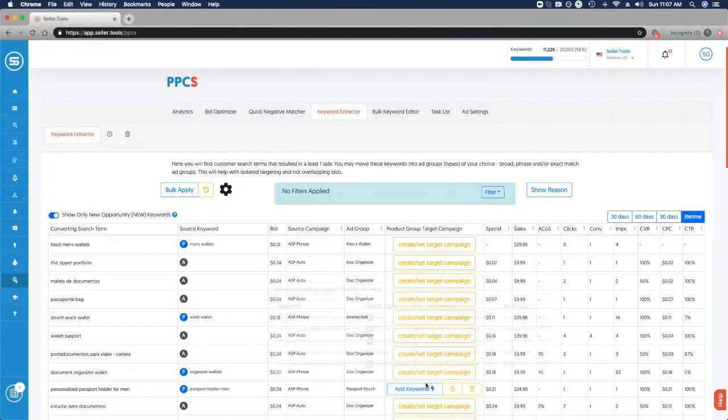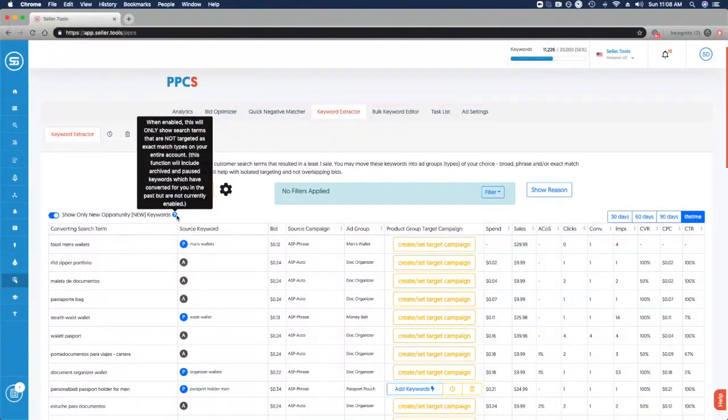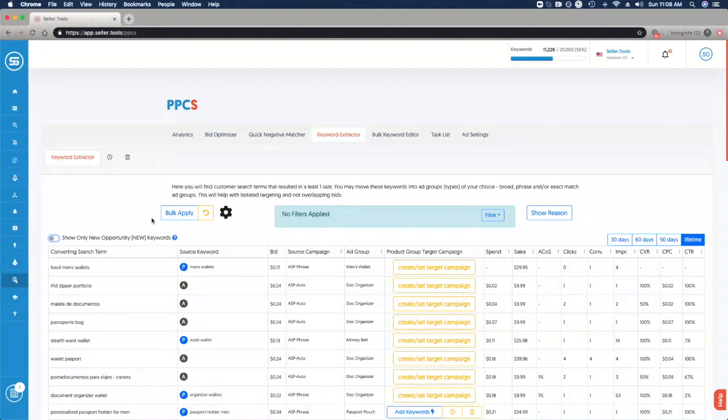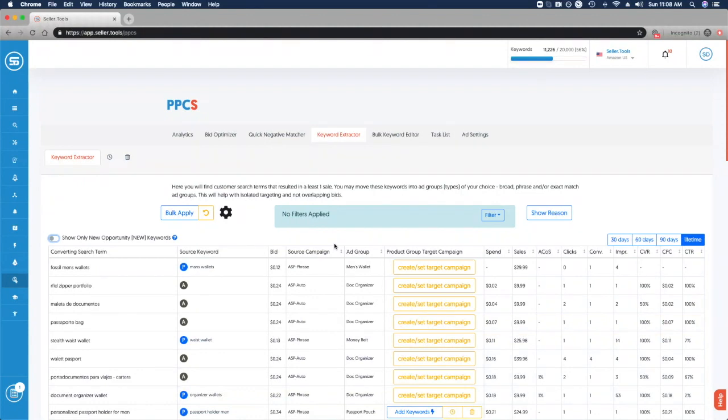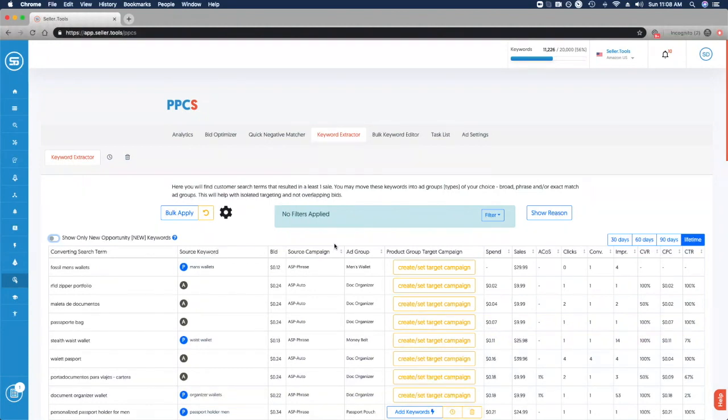One thing to keep in mind is that I have selected showing only new opportunity keywords. This only displays search terms that are not exact match types within your account. It's a quick audit to see if exact match exists for those converting search terms, which helps with prioritization. If we have that unselected, it gives us the broad raw data to evaluate those converting search terms. This will include phrase, broad, and auto, allowing us to make decisions as we extract keywords, focusing on exact match performance and ongoing optimization, making the most out of phrase and broad opportunities to harvest keywords based on our performance and PPCS settings. I think you're really going to enjoy keyword extractor as it makes finding opportunities and driving your ROI very easy and straightforward.